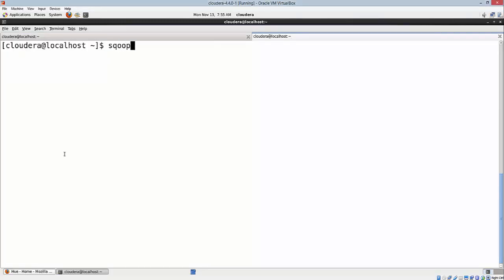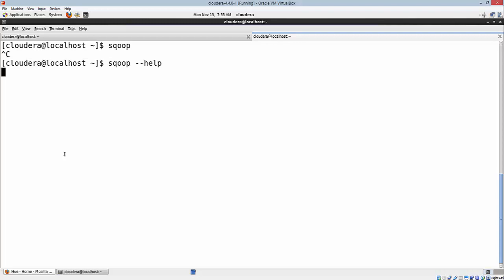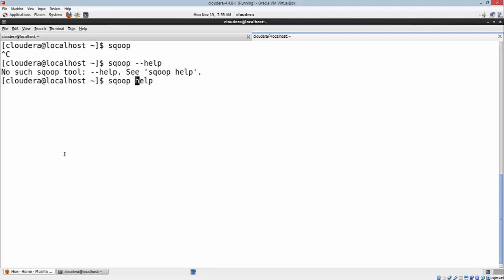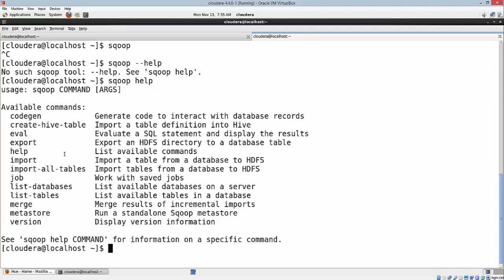If you want to know the options with Sqoop, the best thing is to type 'sqoop help'. It's going to print out the available options or available commands. As you can see, we have import and export, which are the primary commands we are going to use in this hands-on.